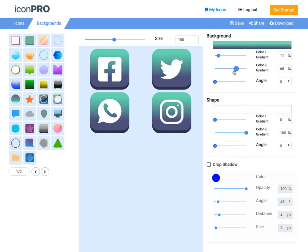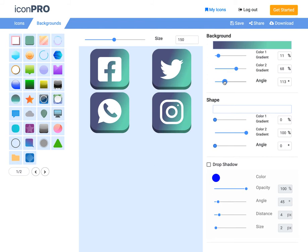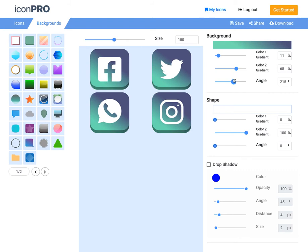I can also change the angle at which this comes in at, depending on how I want these to look. So let's do it a little bit like that. That looks pretty cool.